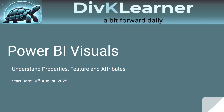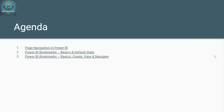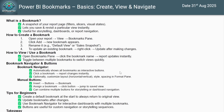Namaskar, Sasiya Kaal, Aadaab. Hello Data and Skill Explorers. Welcome back to DivK Learner — A Bit Forward Daily. In today's video, we are going to cover the basics of Power BI bookmarks.